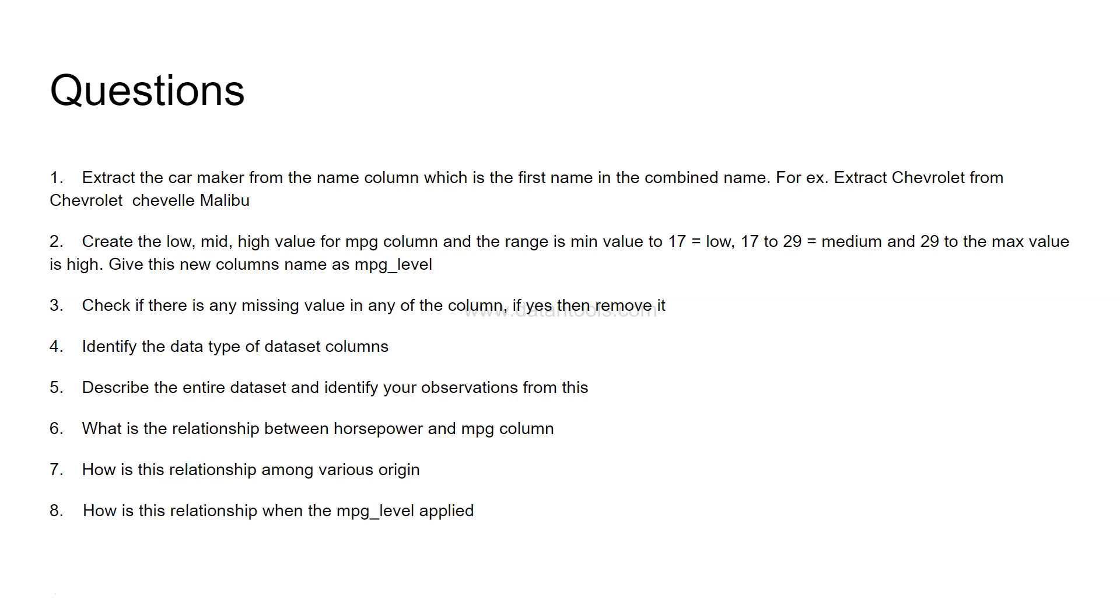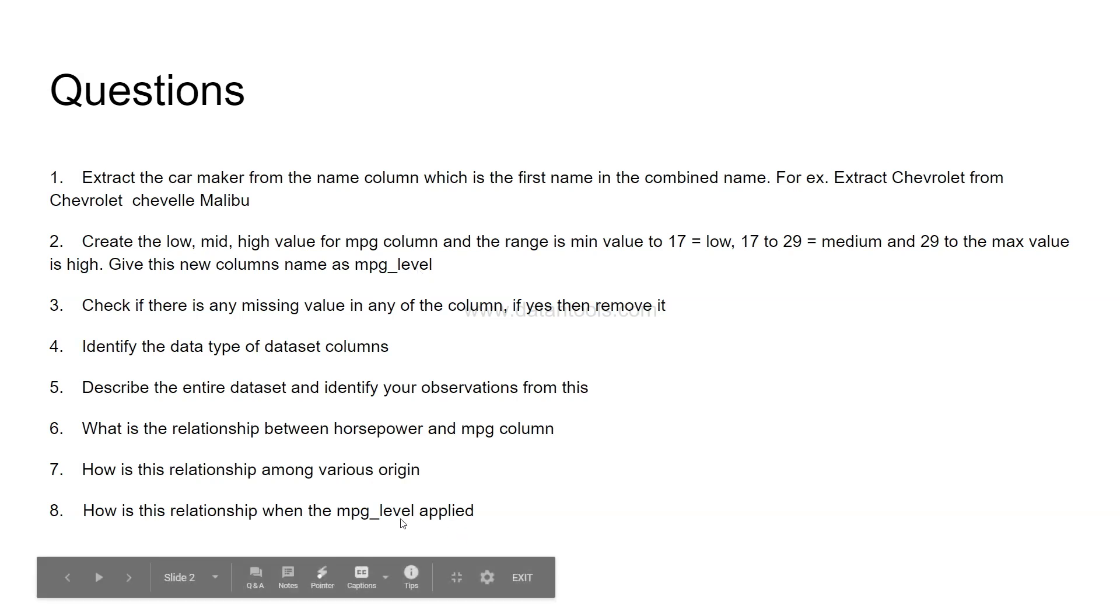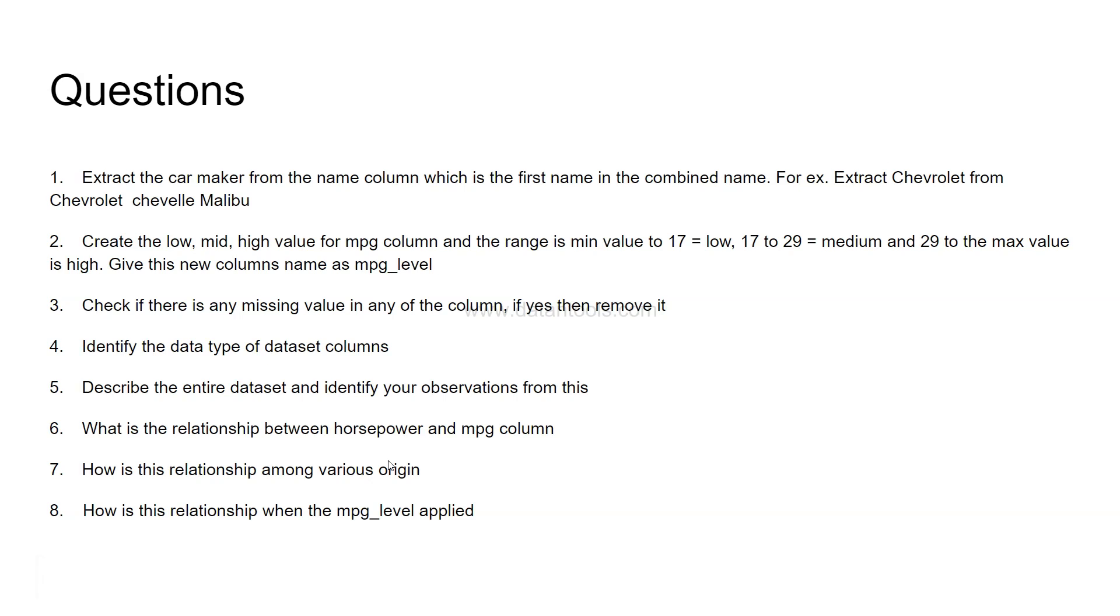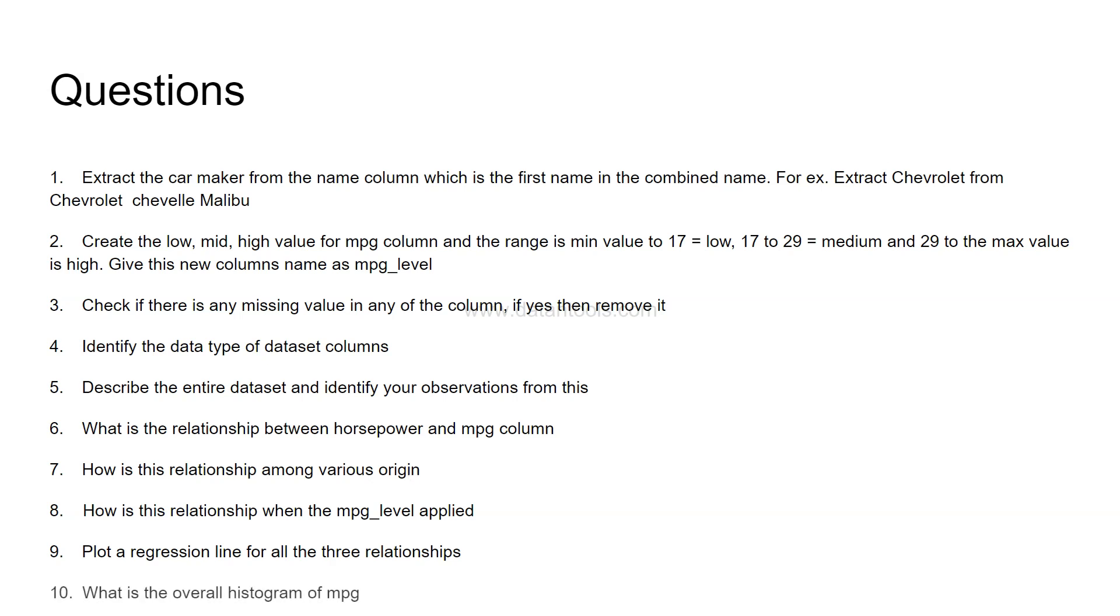After that, how is the relationship when the MPG level applied? So MPG level is the low, mid, high categories. You are digging very deeper into the data by applying these multiple columns on the relationship chart. Now, plot a regression line for all the three relationships. That means, the three relationships are for origin which is USA, Europe and Japan. So, you need to plot a regression line for all three relationships.